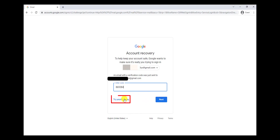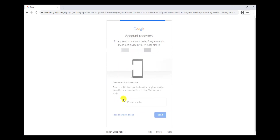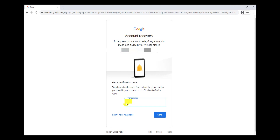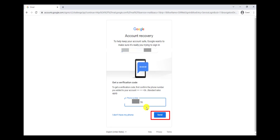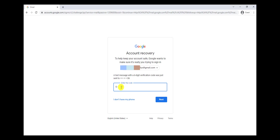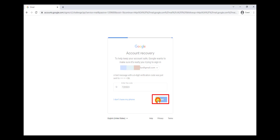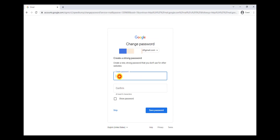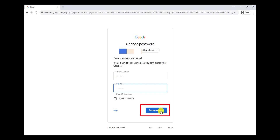I want to show you another way, so I click on Try Another Way. Another way is using your phone number. I can write my phone number here and click on Send. Then I get a code on my phone, write it here, and click on Next. Here I can create a new password for my account, so I'm going to write my new password and click on Save Password.